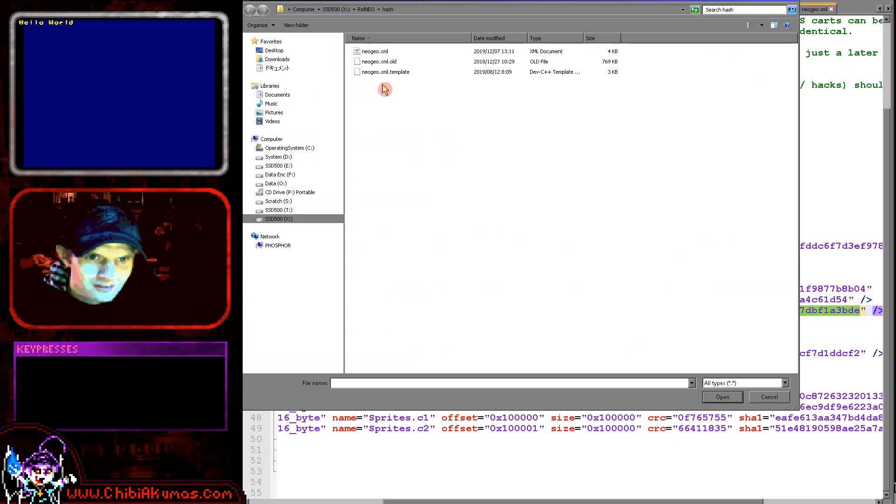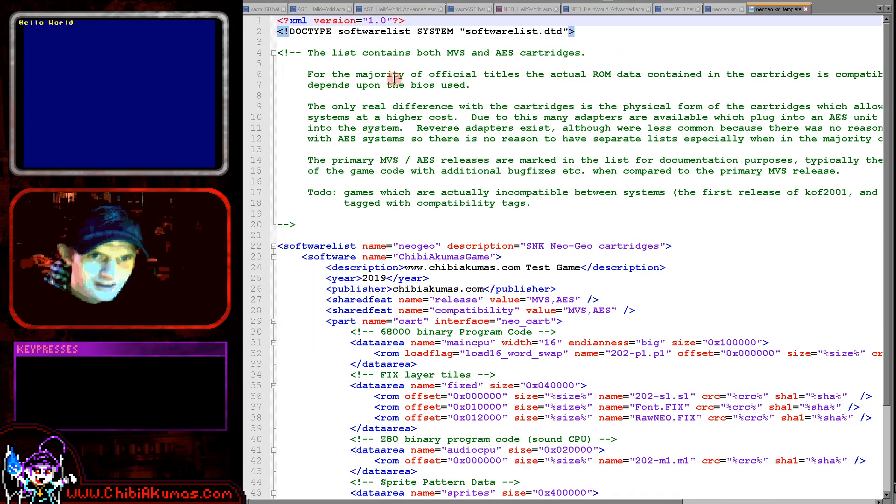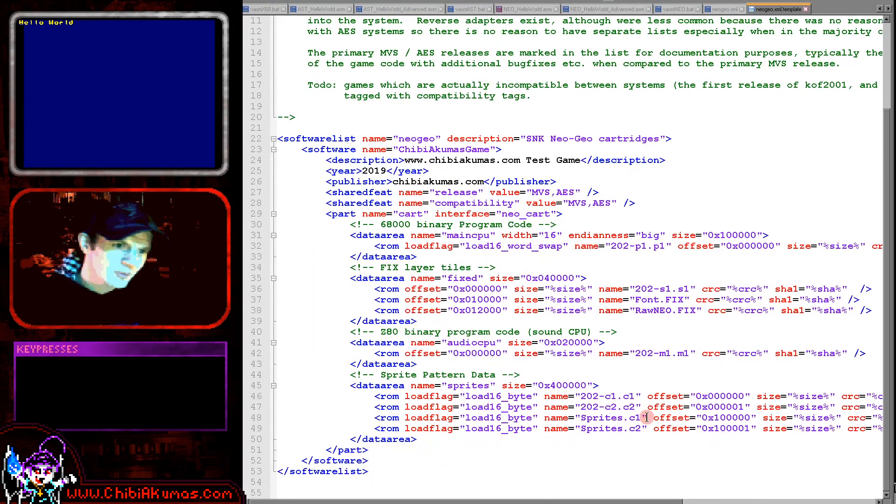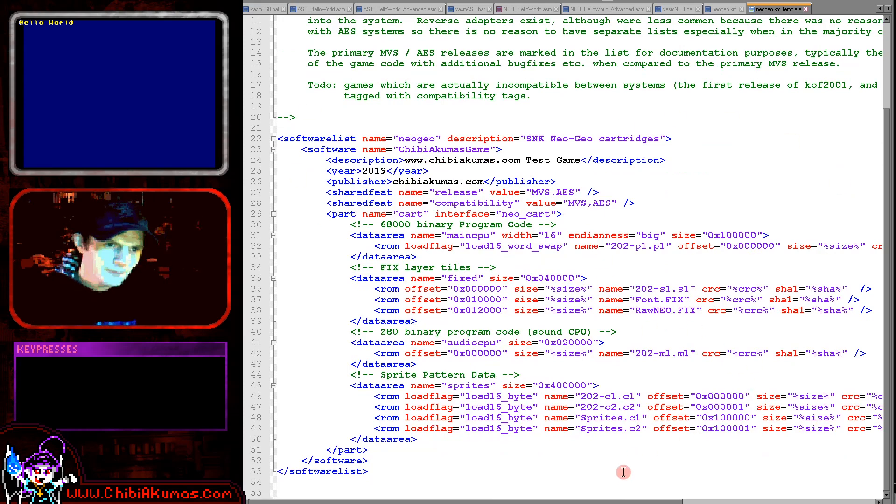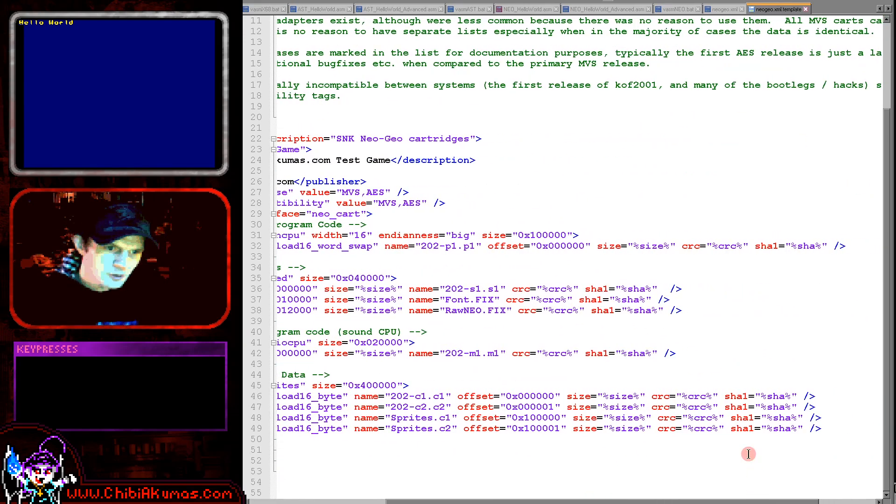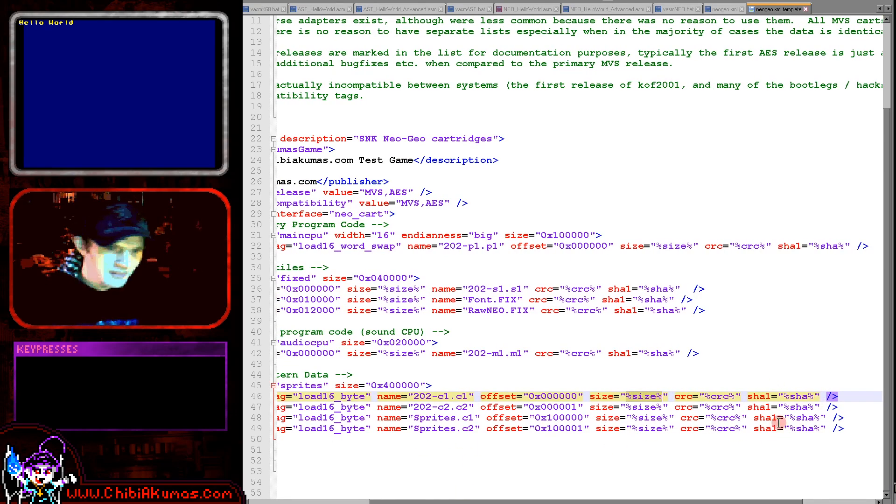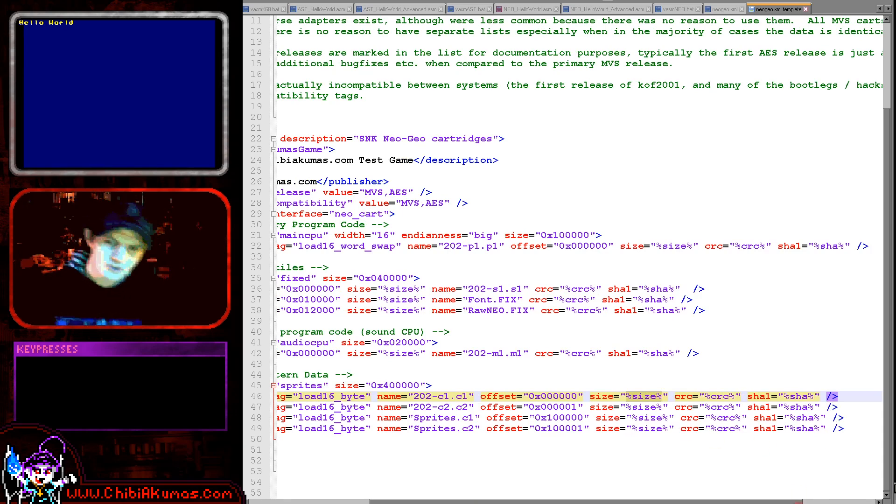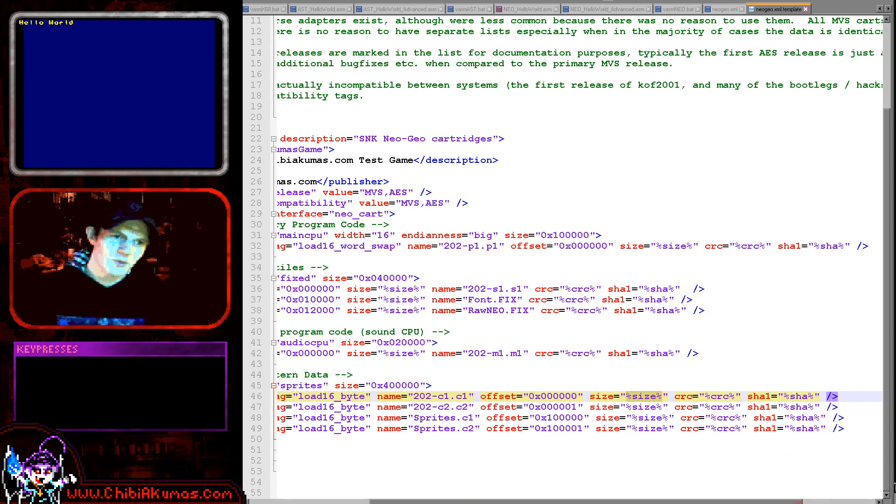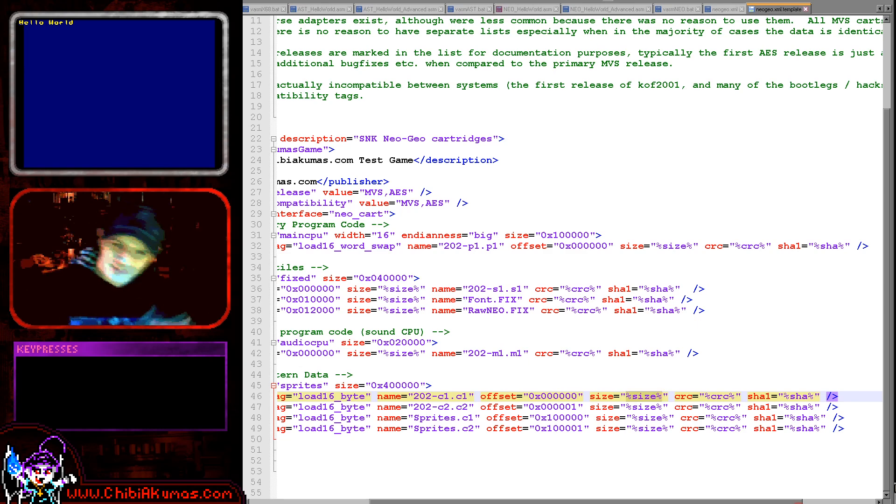So that's something to be careful of. Now the way I do it is I've got this template file and my little program that I wrote will actually calculate the size, CRC and SHA from these little symbols here and it will look at the file name and then work them out automatically and just insert them into this template.